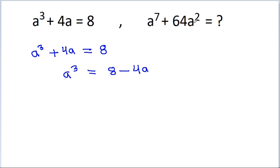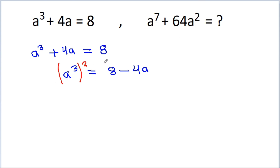So, how can we get a to the power 7? If we square both sides, then we can get a to the power 6.